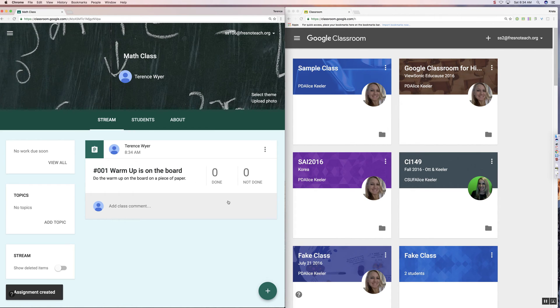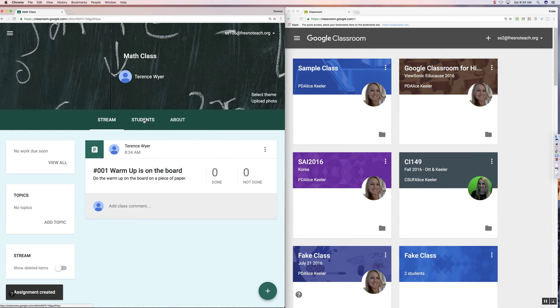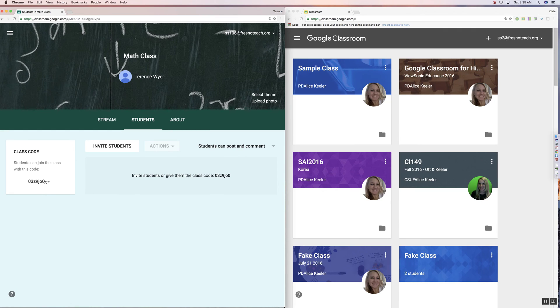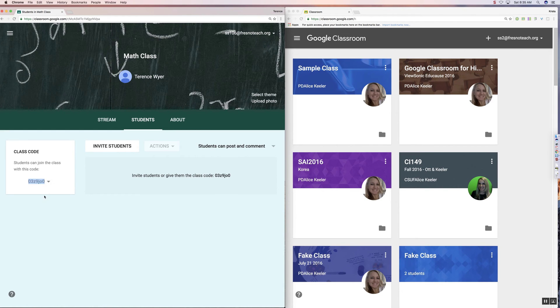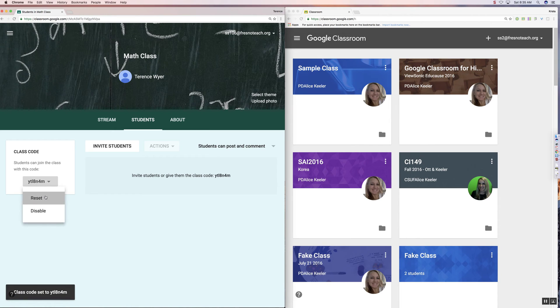And then I want to click here on the Students tab. And so I want to click on the little drop-down arrow here. I like to reset my code until it's not ugly. I don't like O's or L's.